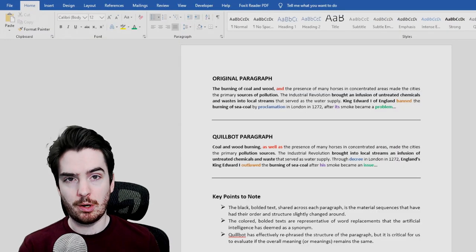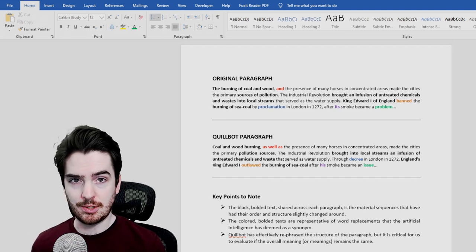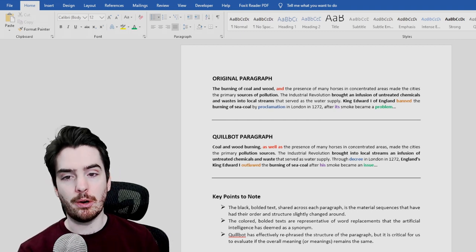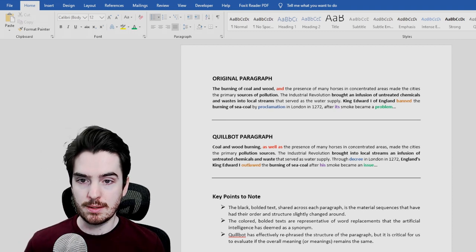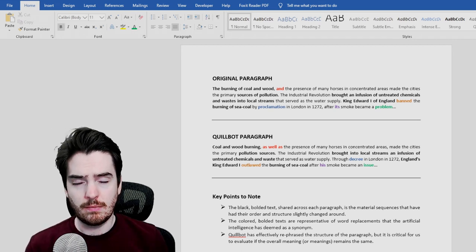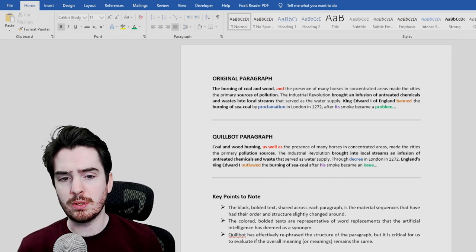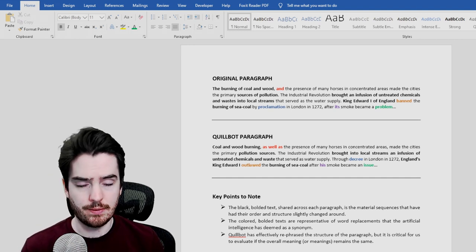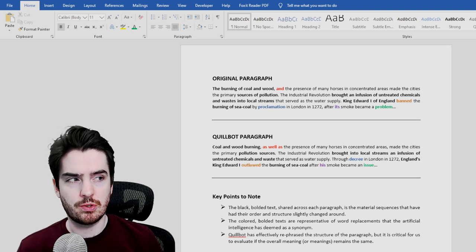I've taken a small paragraph from a Wikipedia article about pollution, put it into Quillbot so that it could do its magic and rephrase and reorder some of the sentence structure, and now I've pasted that new paragraph, in addition to the original paragraph, into Microsoft Word. I've bolded some things, colored some words, and I'm going to talk about a few important key points here. I've gone through both paragraphs and bolded some of the words in black, with the purpose of showing you that these material sequences — the words that make up the structure of the sentence — have had their order shuffled around and their structure slightly changed.